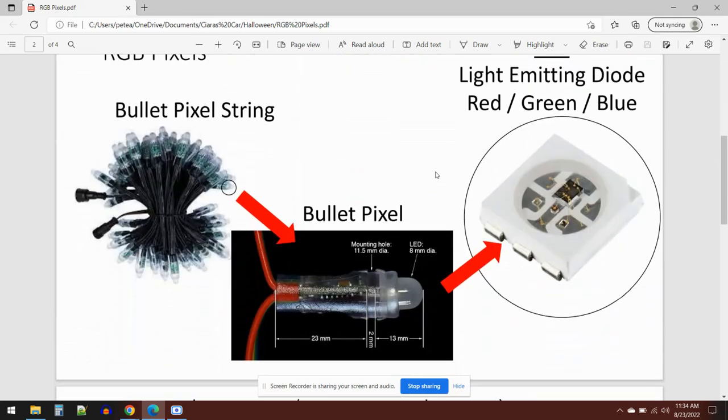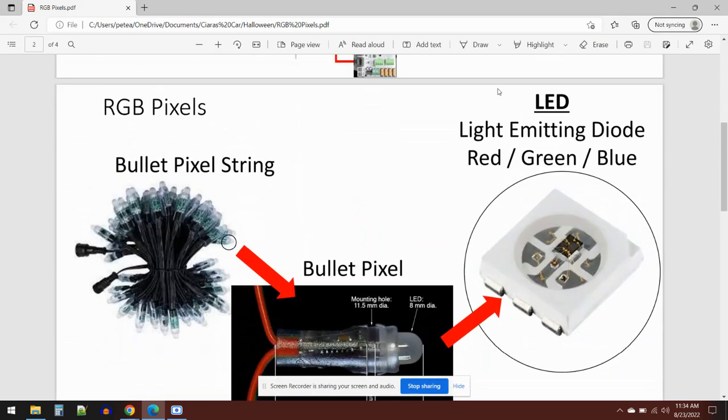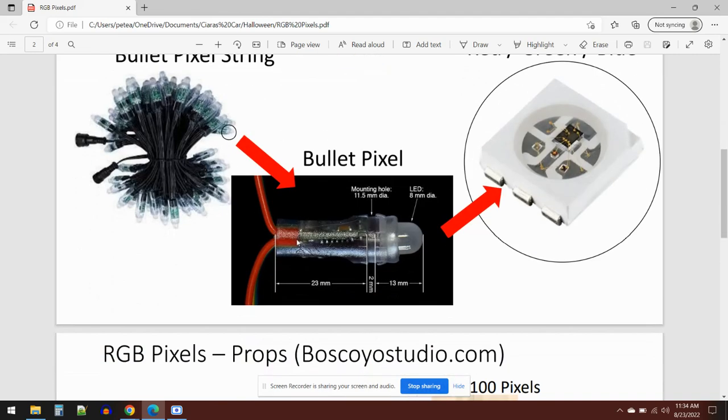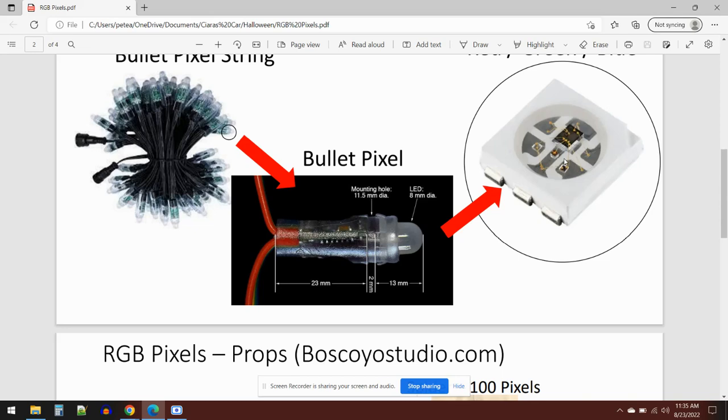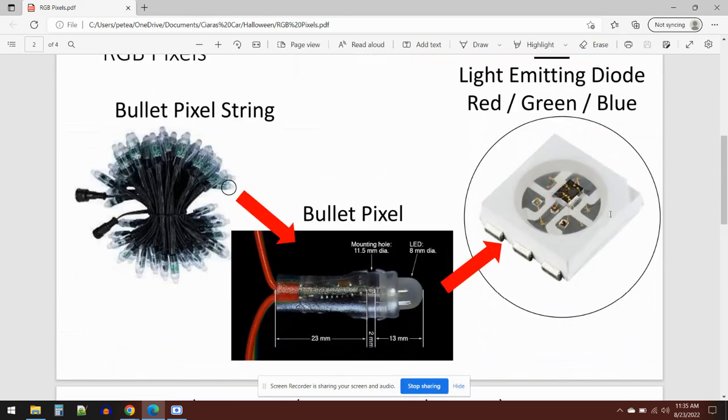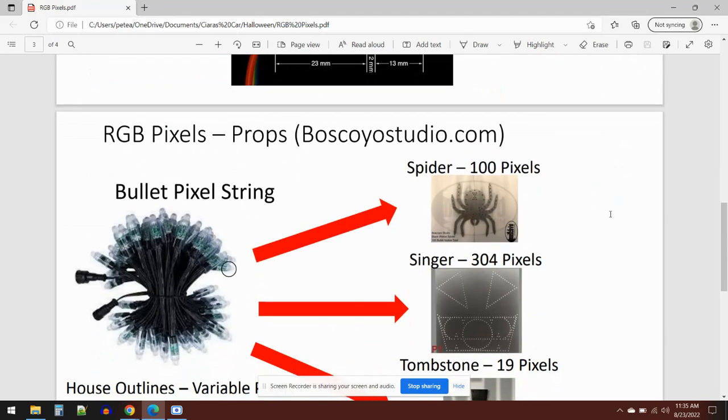So you might ask what the heck is an RGB pixel. RGB stands for red, green, and blue. If you look at these pixel strings, you can buy them in different formats but this is the bullet pixel string. You buy them in bunches of 100 pixels. If you zoom in they look like bullets, obviously that's why it's called bullet pixels. You've got an incoming wire and an outgoing wire. If you broke open the top you would see an LED. It's basically got a red LED, a blue LED, and a green LED—that's why it's called RGB, red green and blue. That's what's being controlled by the pixel controllers.